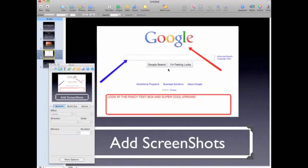On this next slide, all I did is simply take a screen capture shot with Jing, which I'll show you in a minute. I saved it to my desktop. Before I did that, I added these arrows and I added the text box. Then I saved it to my desktop and simply dragged it from my desktop right here, and then I shrunk it to size.